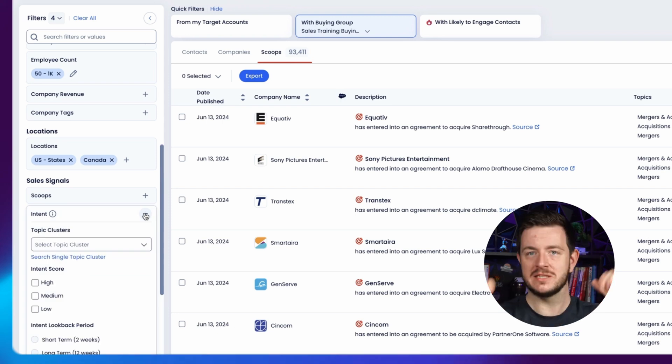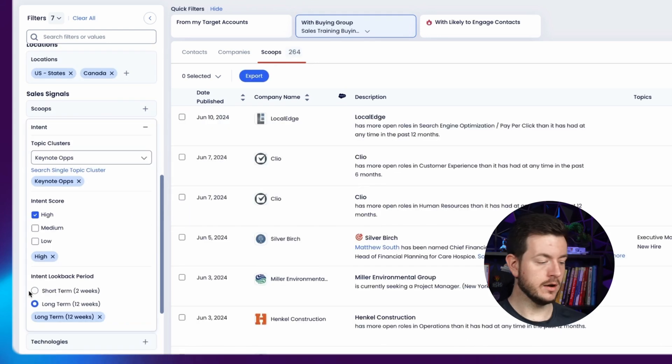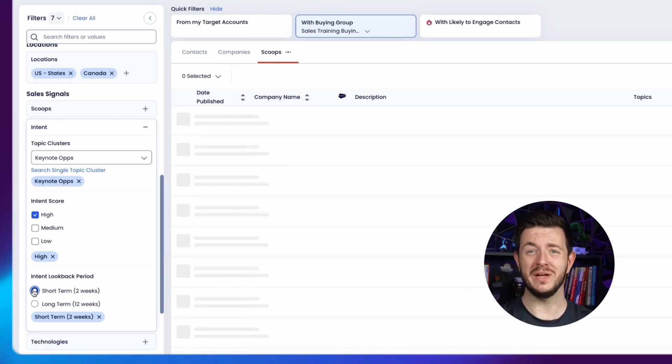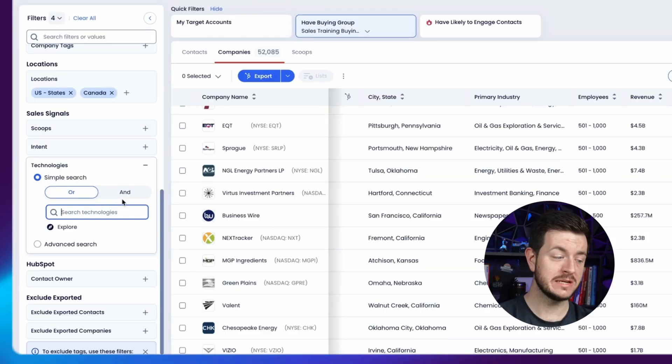The next one is intent. This is the thing that really took some time to set up a couple of weeks back. You can set up intent topic clusters — key areas where people at those companies might be searching for topics that relate to your product or service and the pain points you help with. Then you can target people based on what accounts and what people at those accounts are showing intent for what you sell. If I go to intent score 'high' and select my keynote ops, then filter to short term — people who have been searching for this topic in the past couple of weeks — Clio, a legal software company based in Canada, has been searching for sales trainers and keynote speakers recently. Therefore it's worth bumping that person up to the top of my priority list and reaching out, because it's more likely they're actually looking for something like what I offer. The last sales signal here is technologies — search for people using a specific technology.